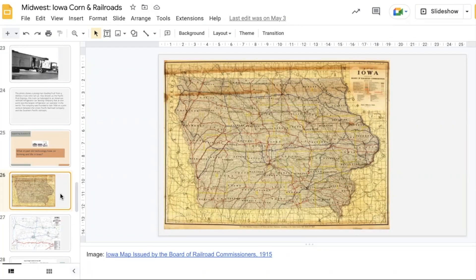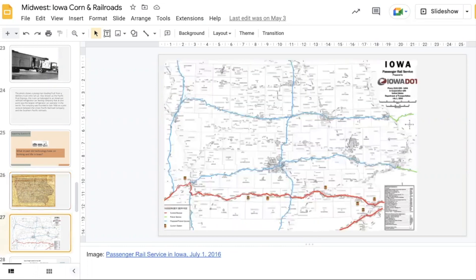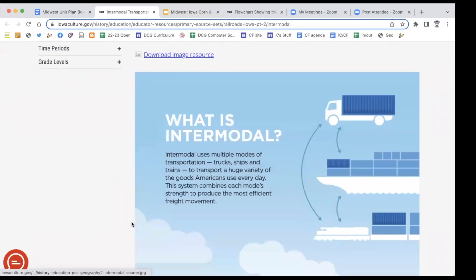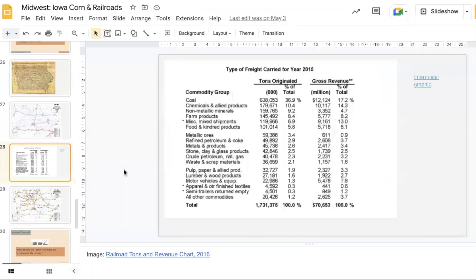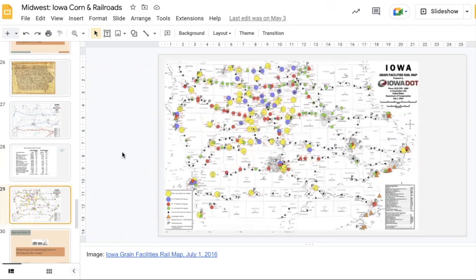One of the stations is to compare the map of Iowa railroads in 1915 and 2016. Another station is to look at intermodal and to determine what this means. Another one would be about the revenue chart and the type of freight carried in 2015. And then we also have the Iowa Grain Facilities rail map and how that influenced where the railroads were placed.